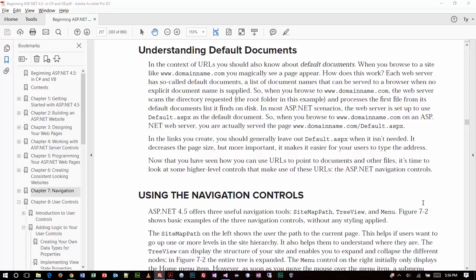So here's the concept of default documents. We might run the website right off the root of the folder structure, or we might run it within a folder. We can declare a start page pretty simply — it's as simple as a right click, right click, set as start page.